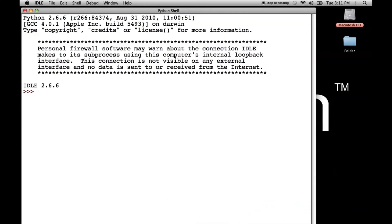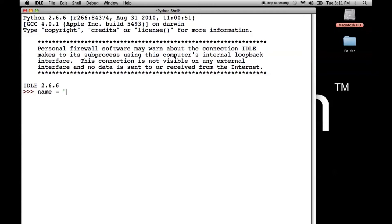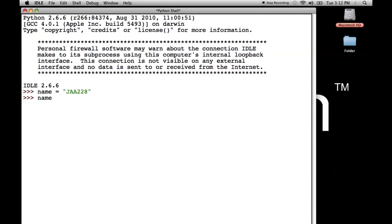Okay. Now we need to create a variable. We're going to call this one name and that's going to hold the name of the person using the program. So let's say that person is me. We'll put my YouTube account name and now name should be equal to JAA228 and it is.